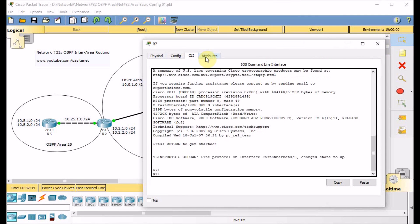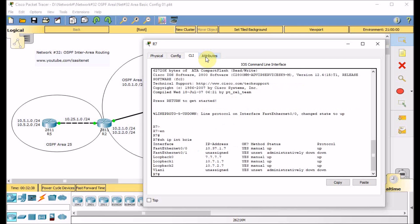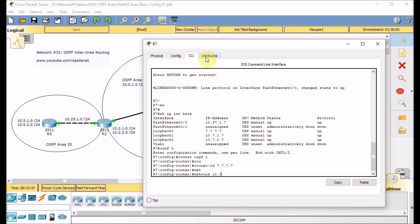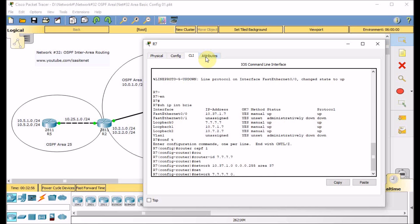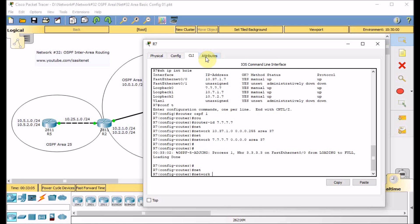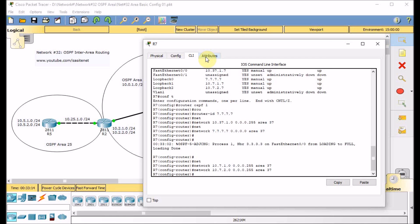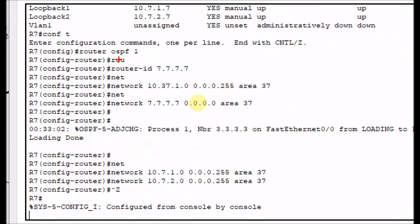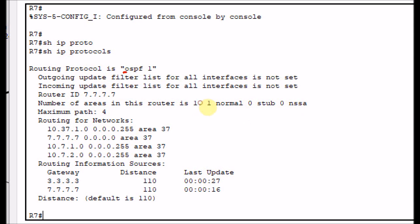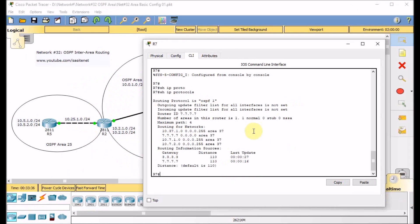Finally, let's go to R7. Global configuration mode, show IP interface brief, conf T, router OSPF process 1, router ID 7.7.7.7. Network 10.37.1.0/24 in area 37, loopback address in area 37. The neighbor came up. We also advertise network 10.7.1.0/24 in area 37 and 10.7.2.0/24 in area 37. R7 configuration: router OSPF 1, router ID set, all networks advertised in area 37. Show IP protocols confirms OSPF 1 running with four networks advertised via area 37.